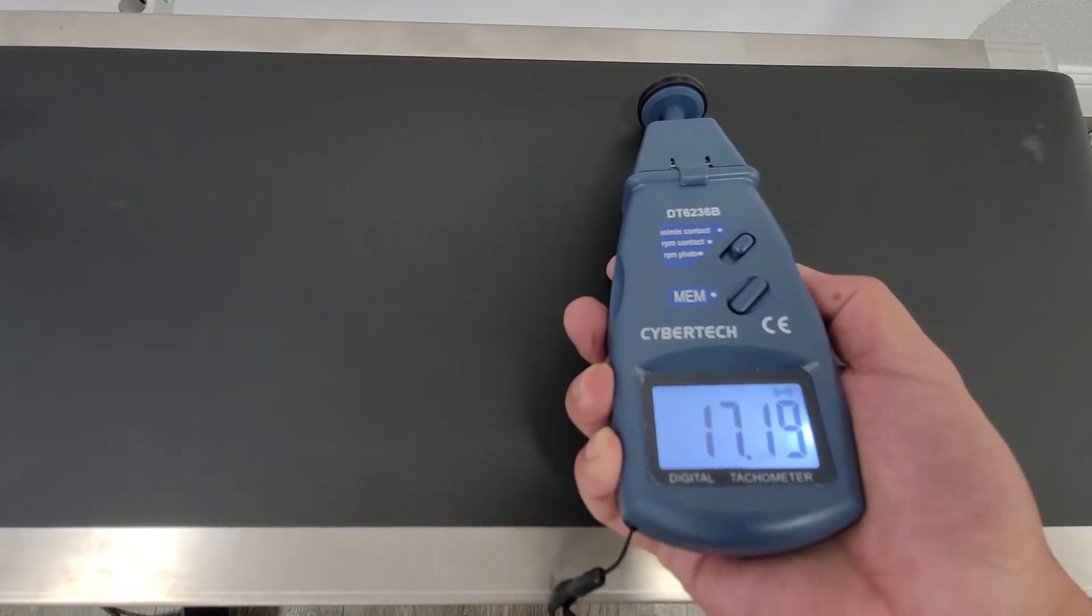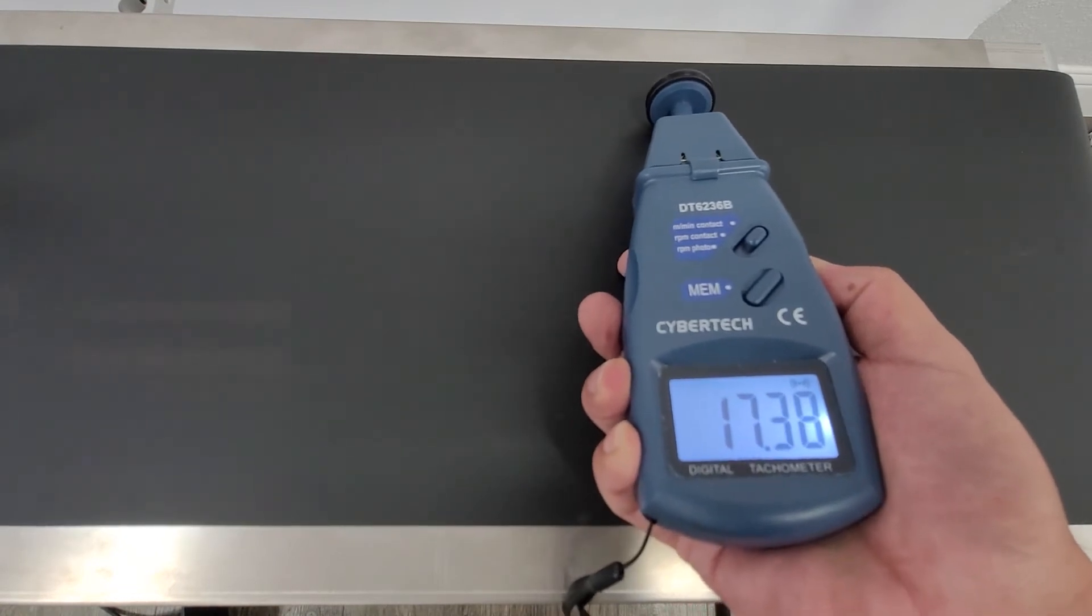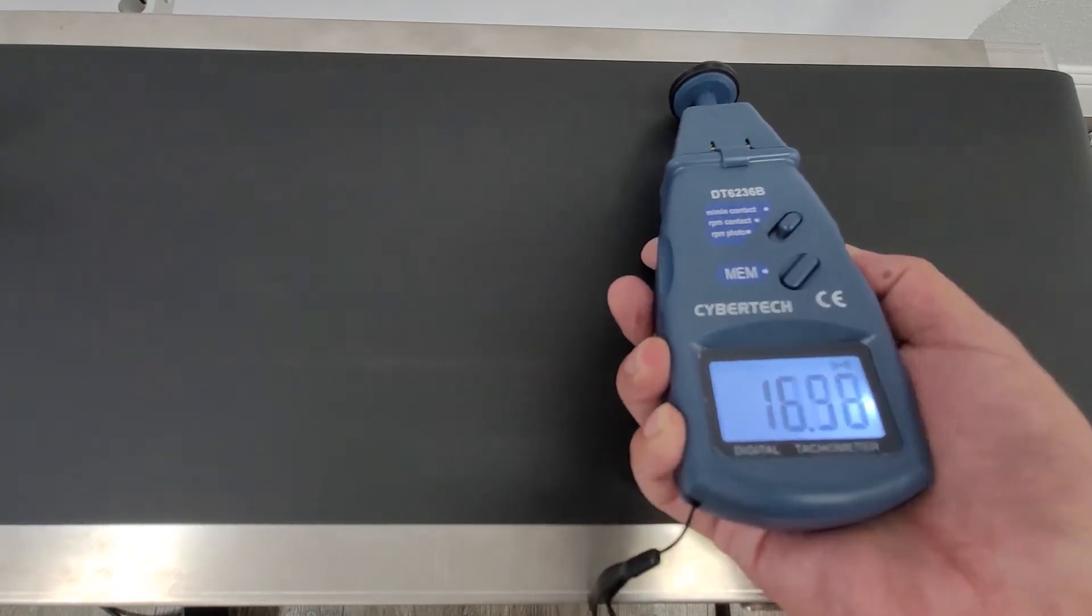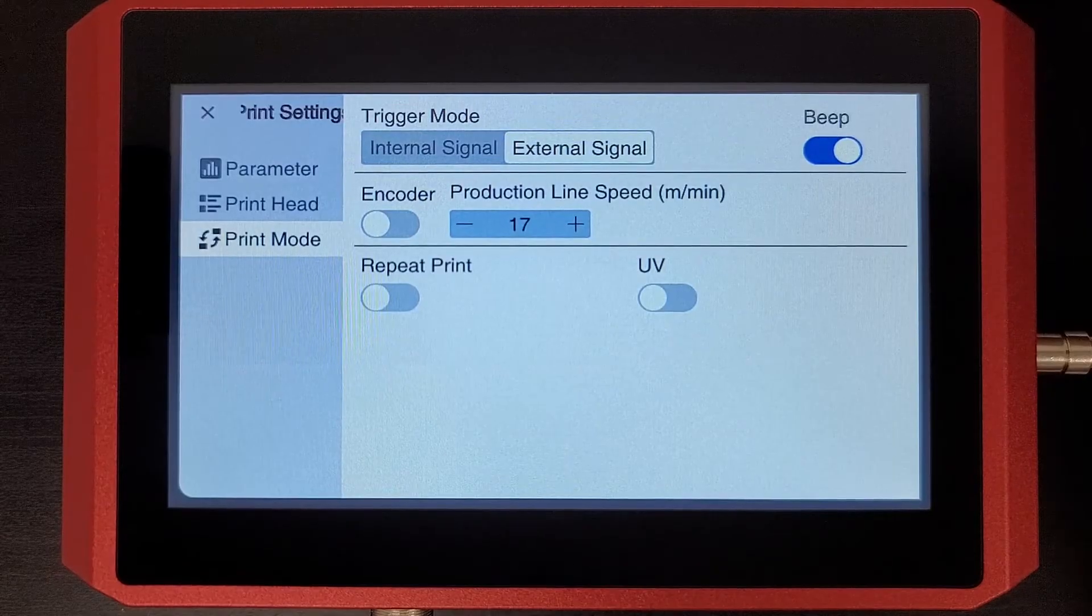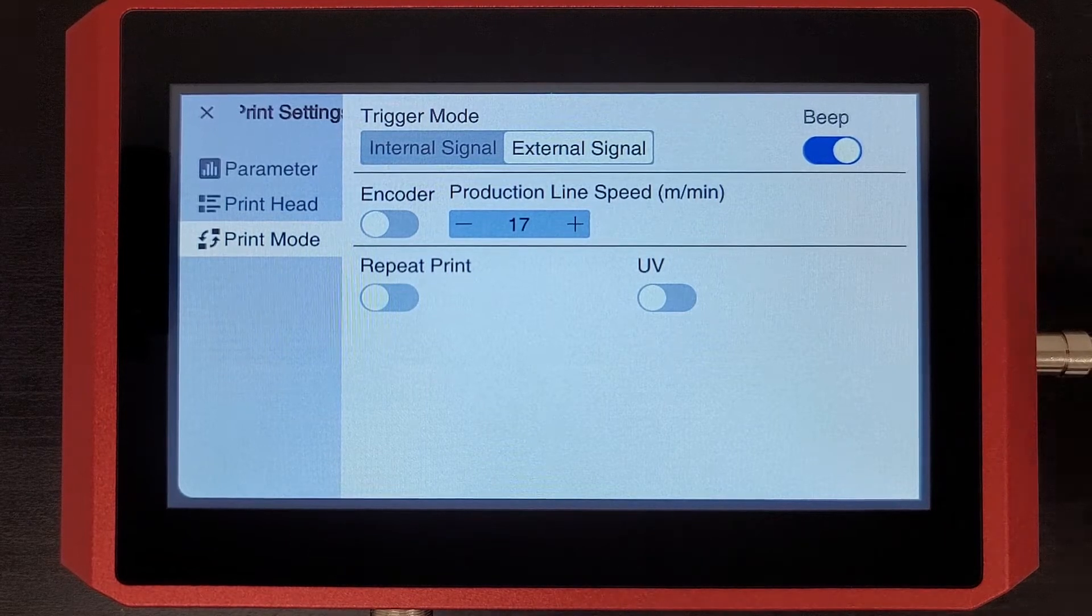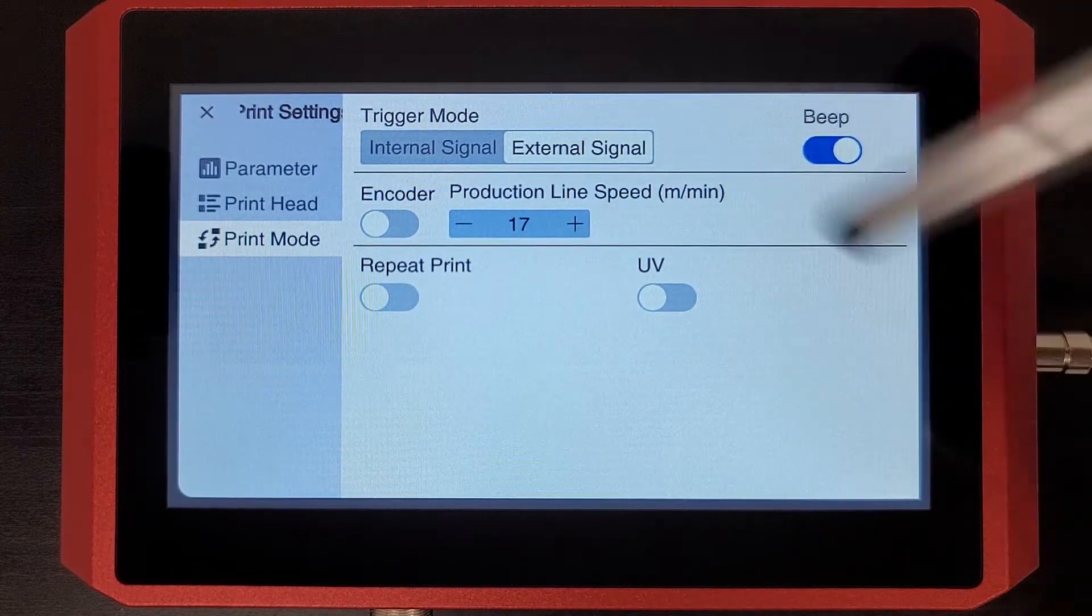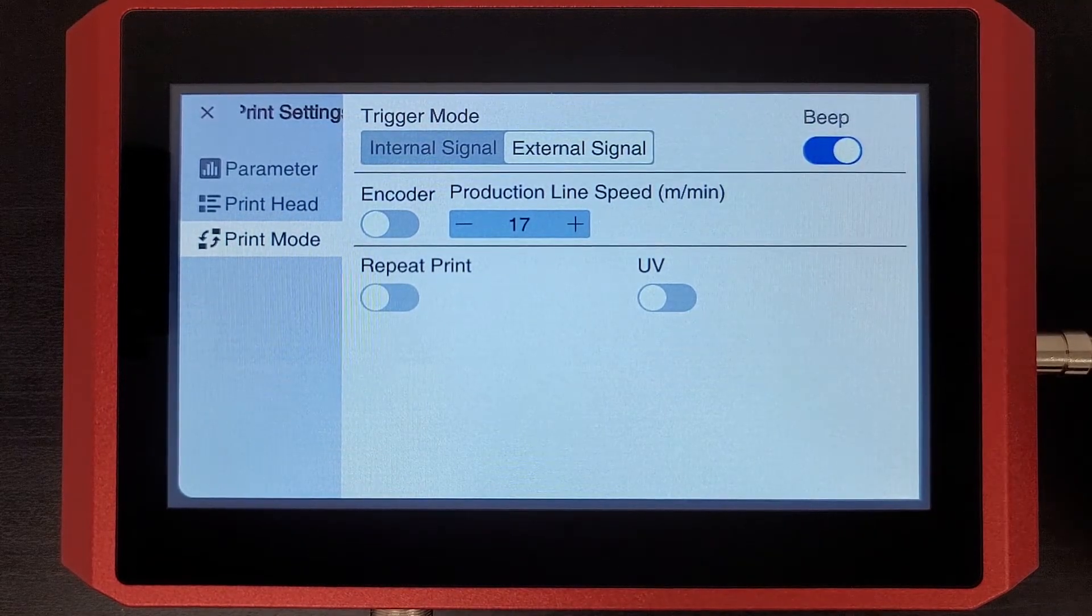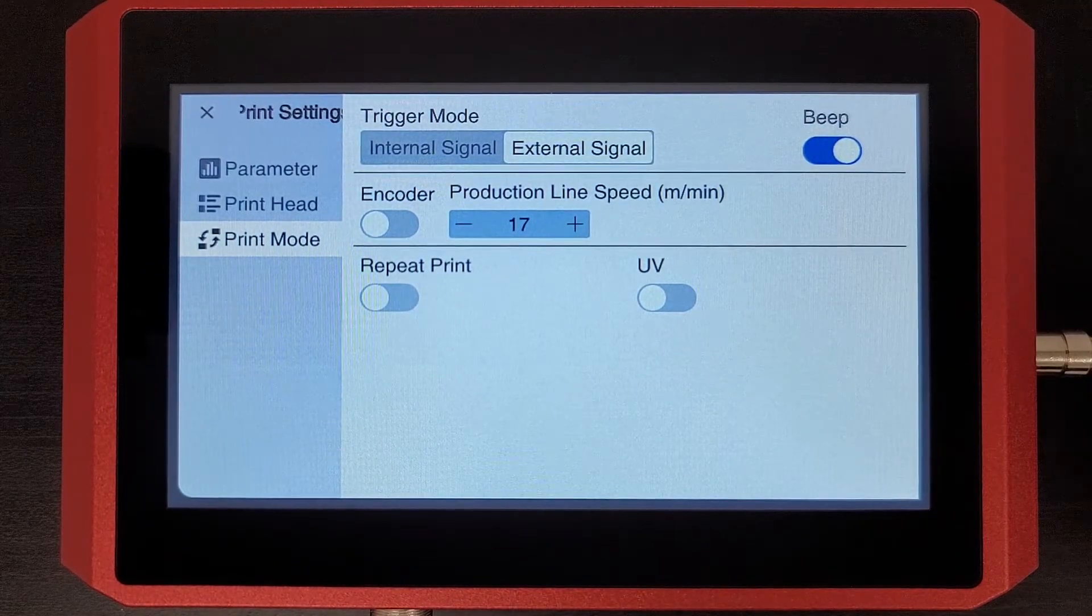So you'll see there that we're sitting somewhere around 17 meters a minute, and I've already set that to that value here for you.